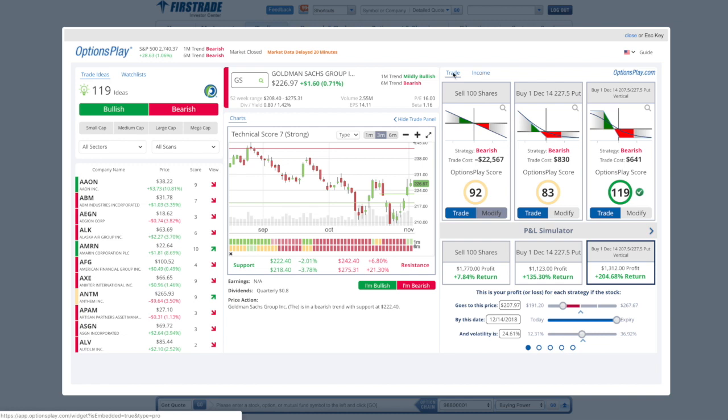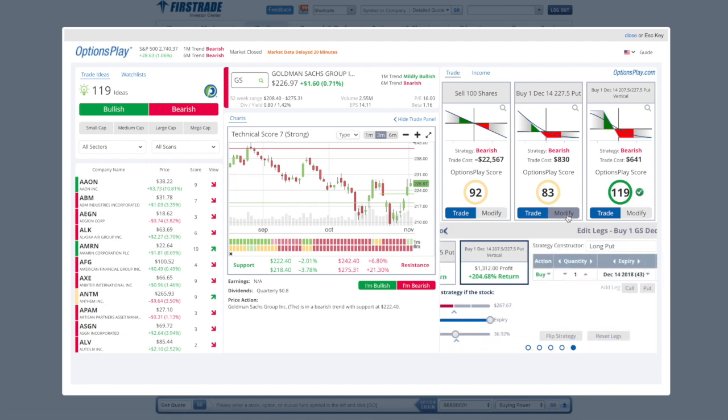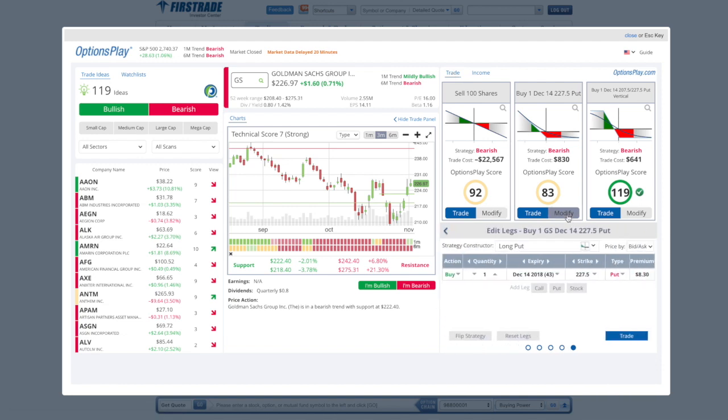We want to show you how you can customize the default strategies on the right hand side to change the different expirations, strike prices, as well as look at more advanced trading strategies. To start off with, if you want to change the expiration date or strike price, you can simply click on the Modify button for any of these strategies.